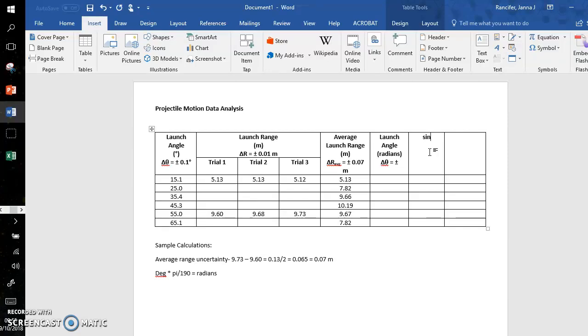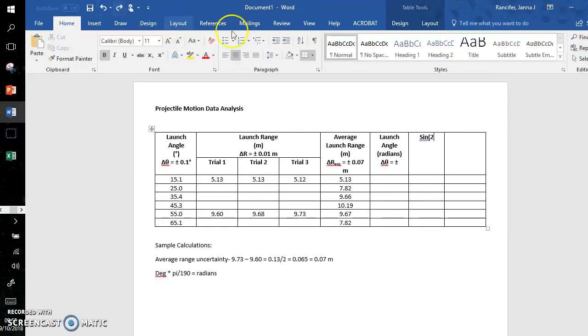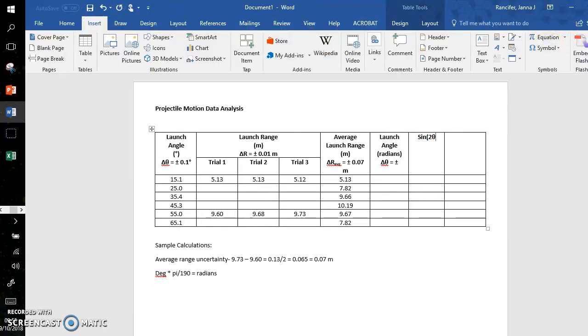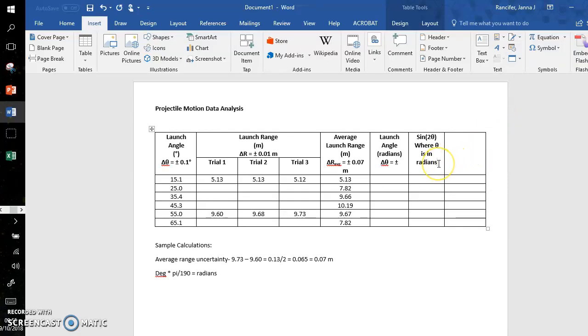This will be sine of 2θ. I did not mean to insert an equation. Insert the symbol theta. And this will be in radians, the sine of 2θ where θ is in radians.